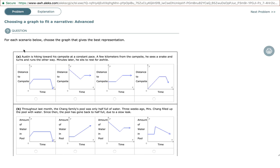So let's read the description. Austin is hiking toward his campsite at a constant pace. Do not be confused or misled by 'constant' — the focus here is that Austin is hiking toward his campsite. So which graph shows moving to the campsite? In this case, we actually only have one option. The second graph is the only graph that starts moving towards the campsite. Now let's make sure the rest of the graph actually fits the story before we jump to conclusions.